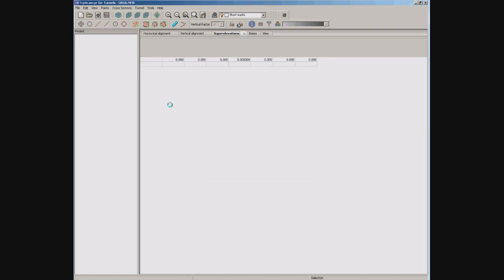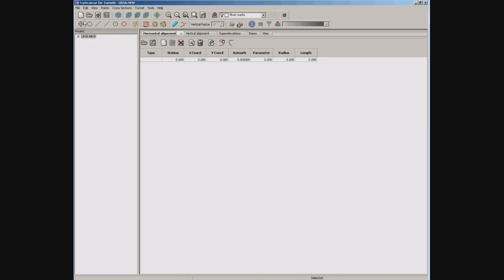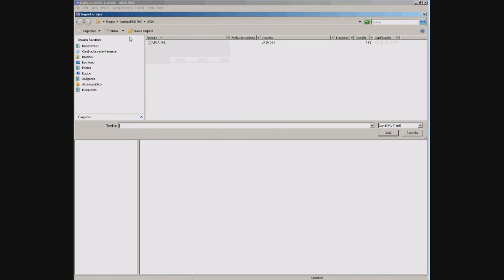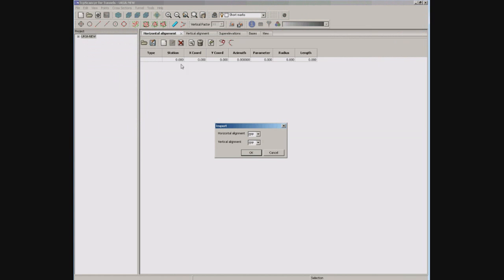The program supports different file formats. For this sample we are going to choose LAN XML format. Each file can have more than one alignment, so we have to choose which one to import.